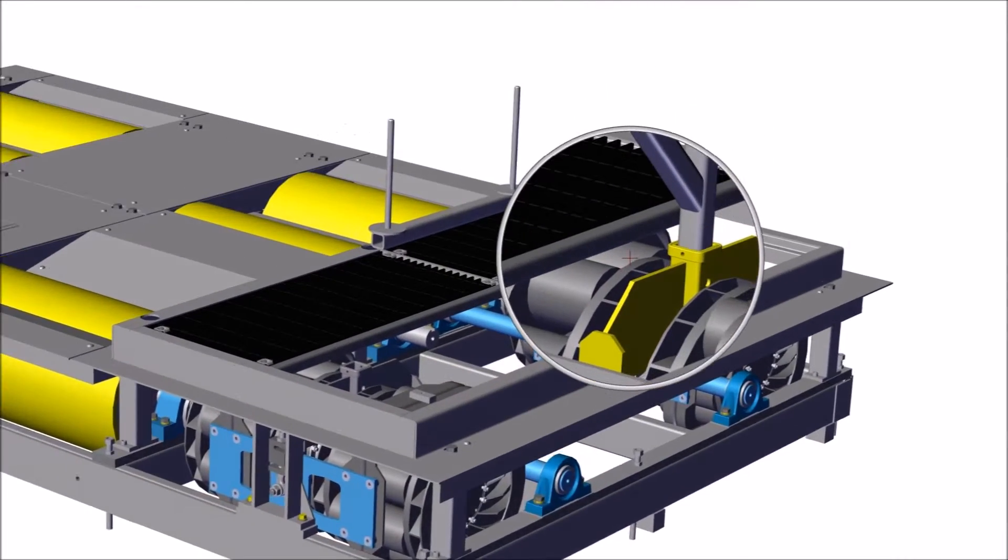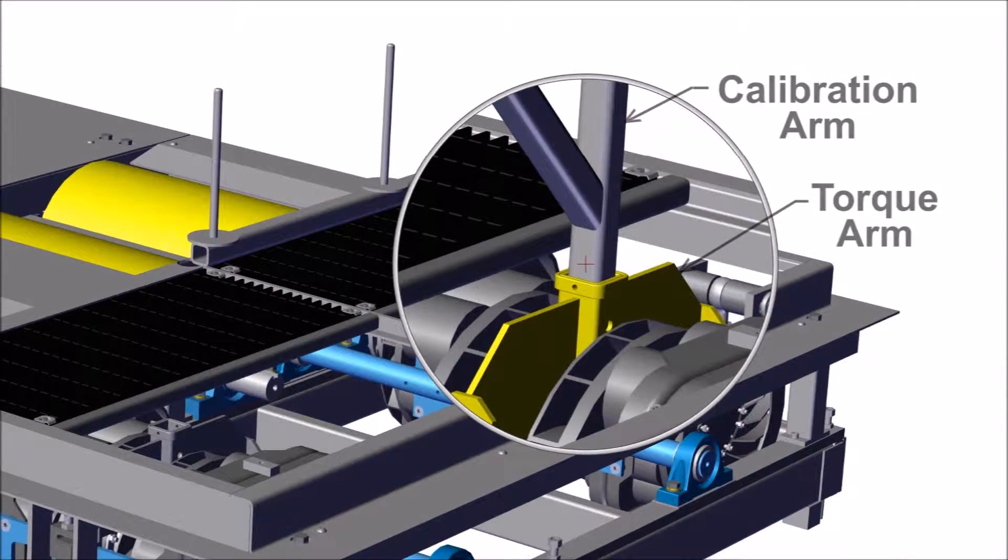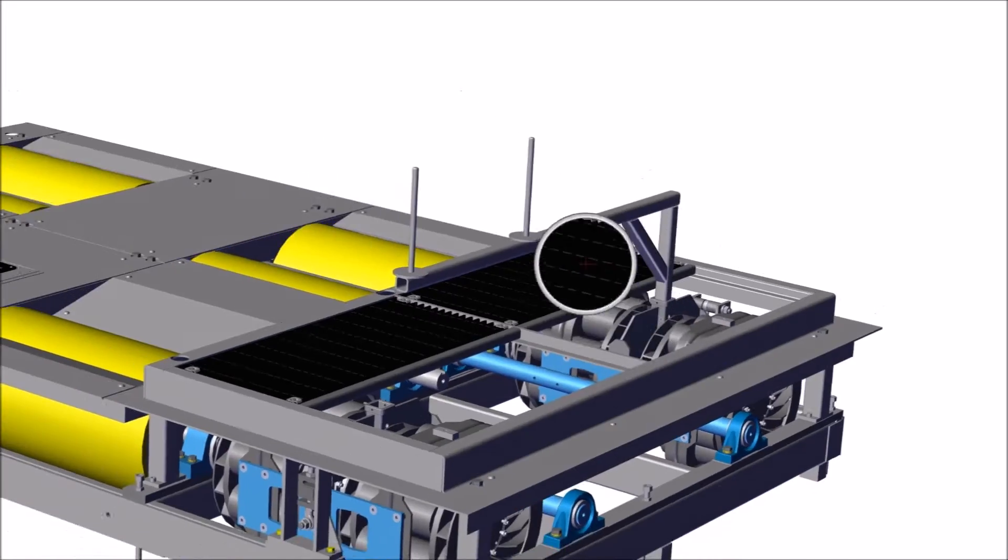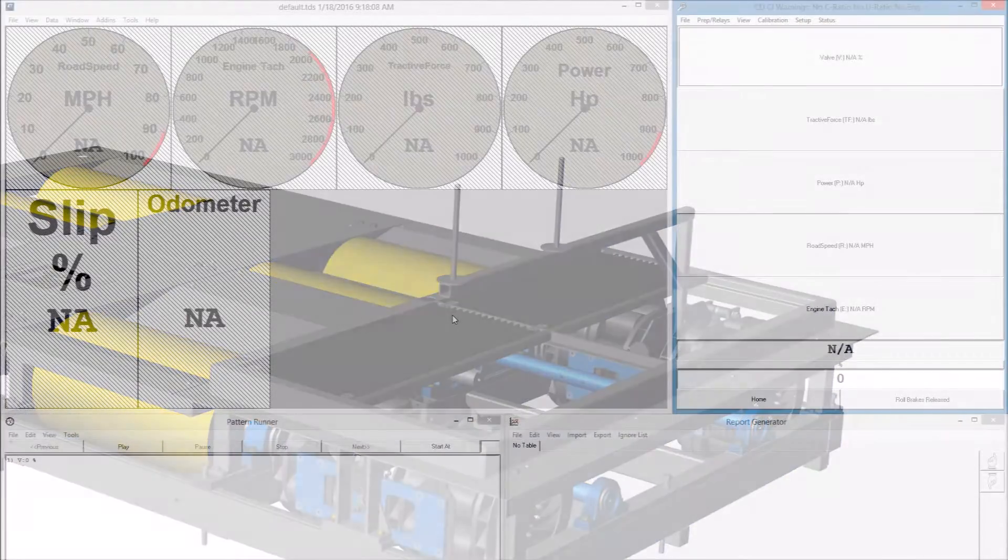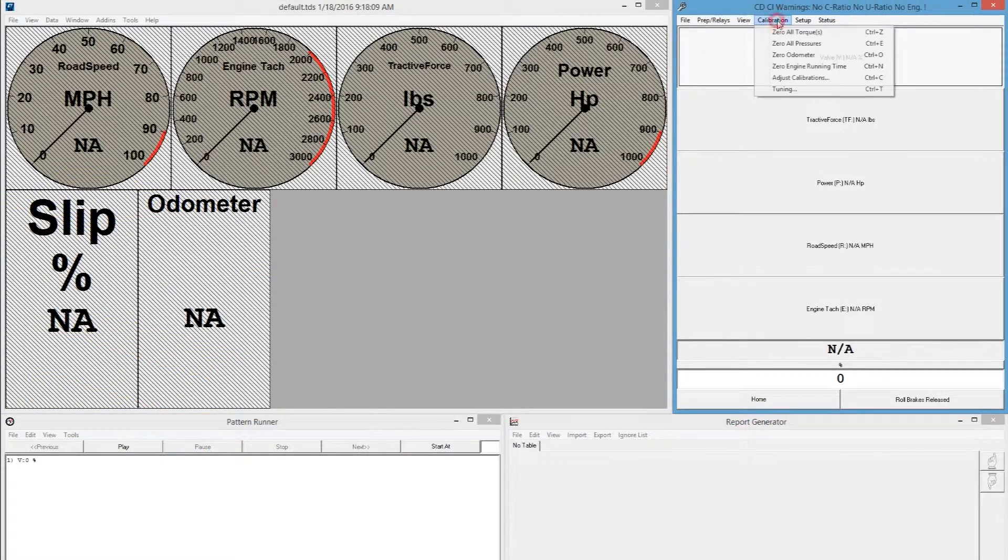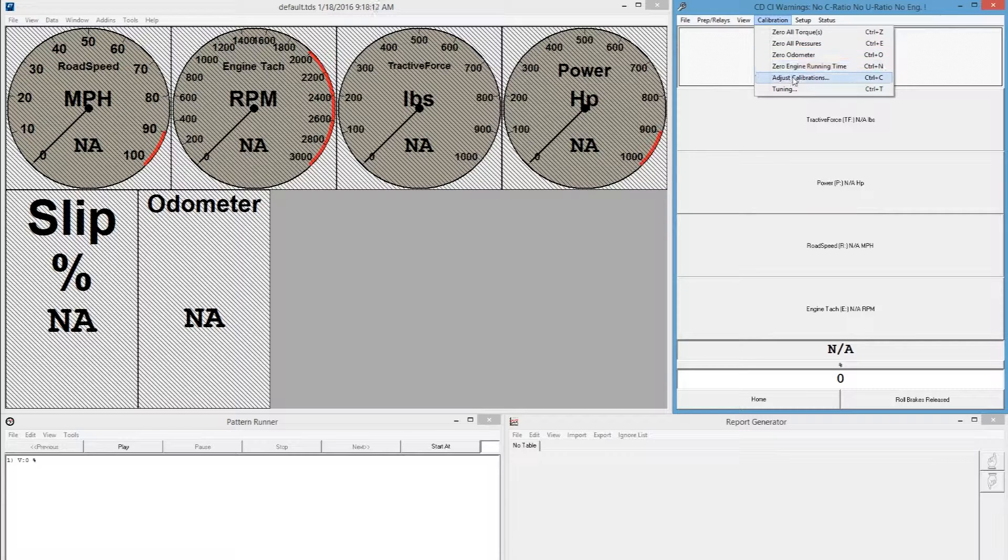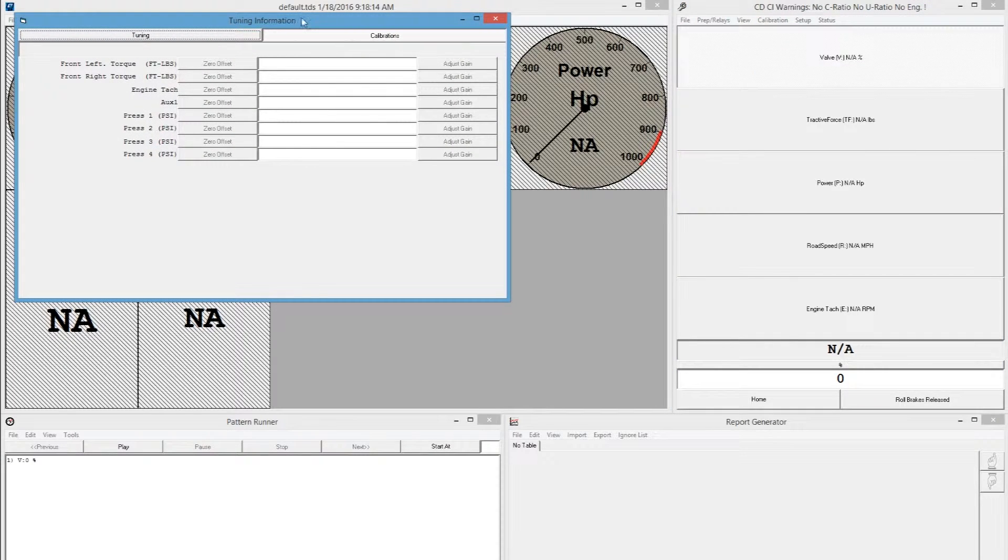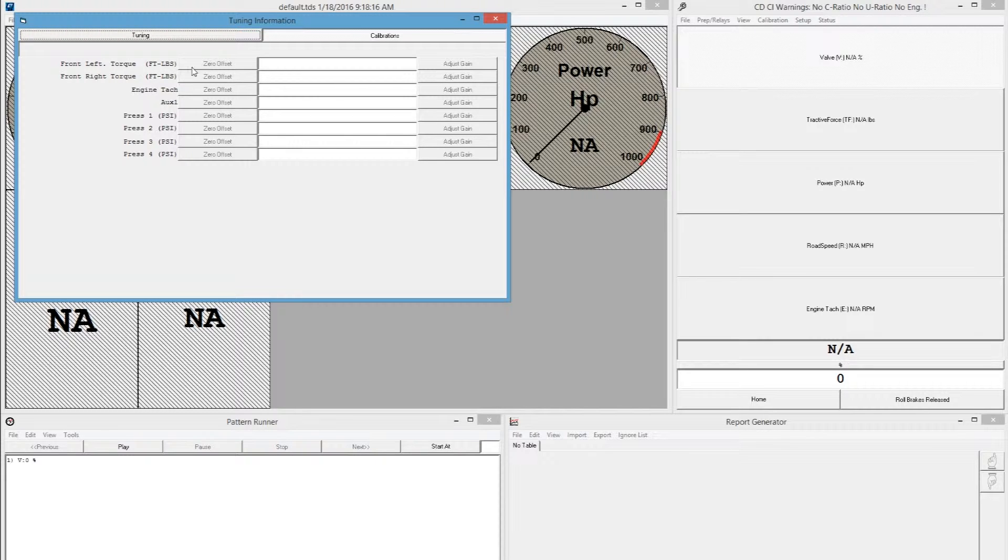Ensure the calibration arm is seated properly into the torque arm. Next, make sure there is no torque being applied to the dynamometer. Open the calibration window and zero torque for the selected set of absorbers by pressing the zero offset button.